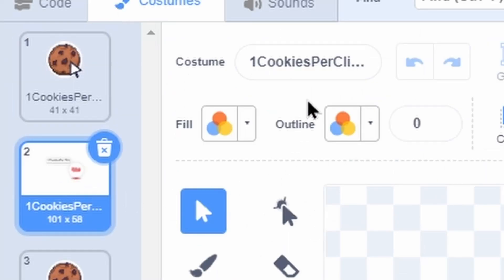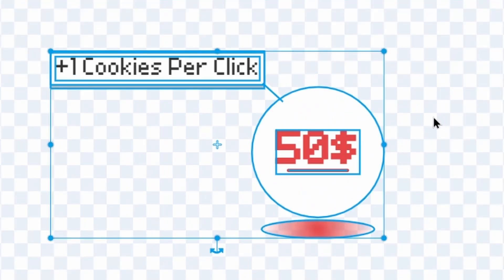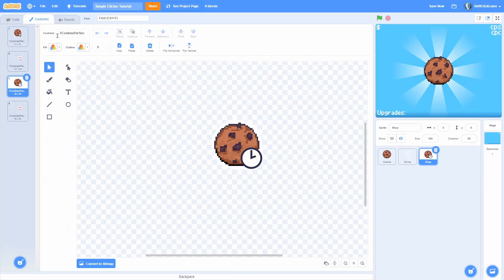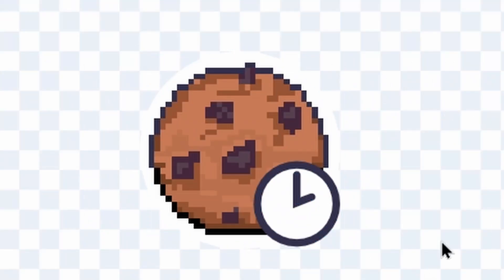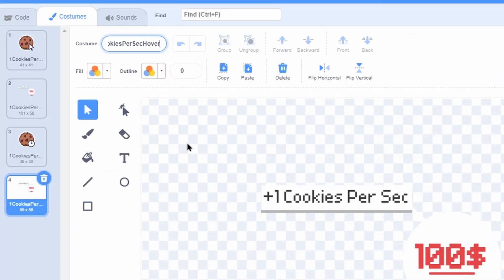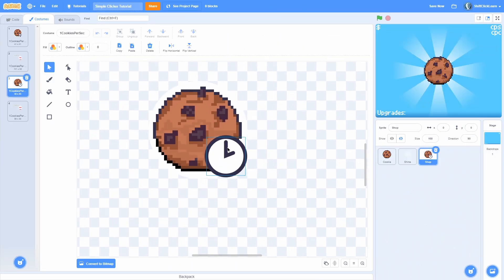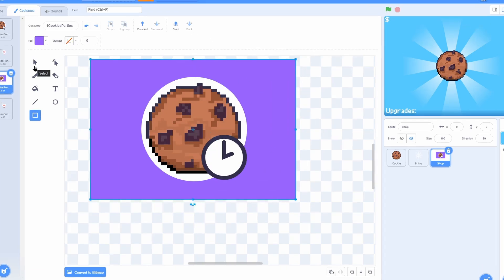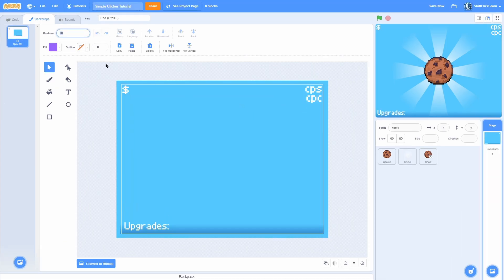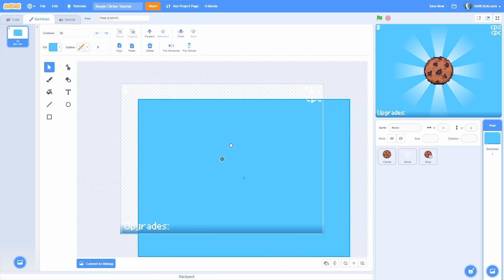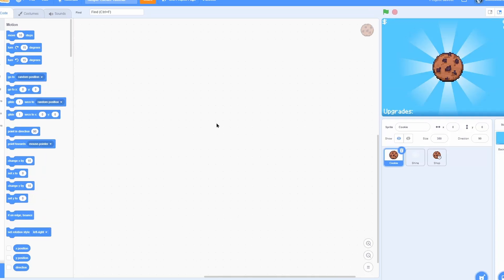I have a shine costume which you can see better in the final game. Then the shop sprite has four costumes: one cookies per click, one cookies per click hovered, one cookies per second, and one cookies per second hovered. Last but not least, the backdrop has a UI costume with background text, cookies per second, cookies per click, upgrades, drop shadow, background color, and a money display.